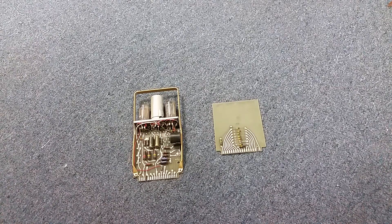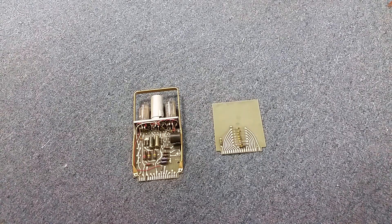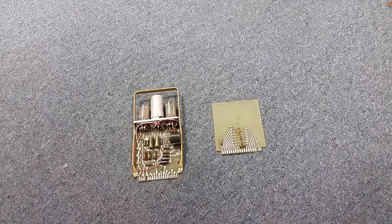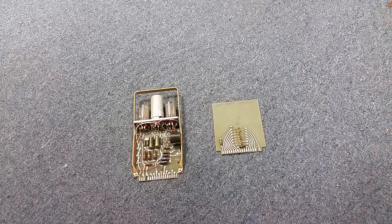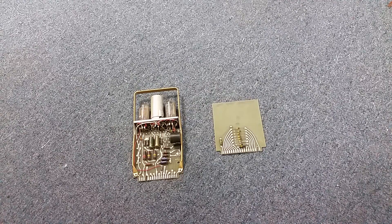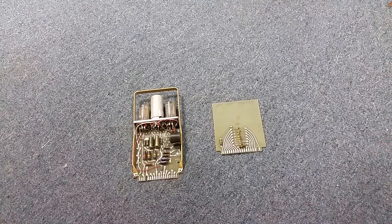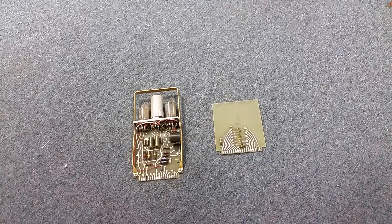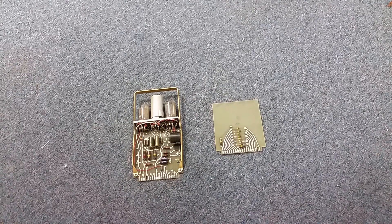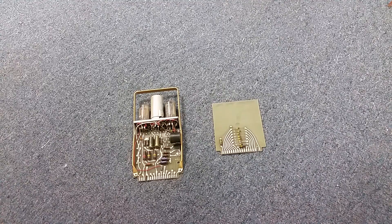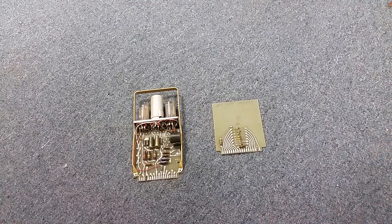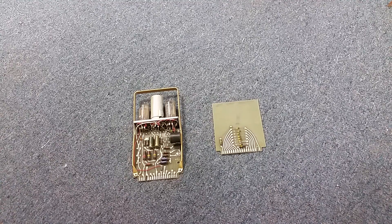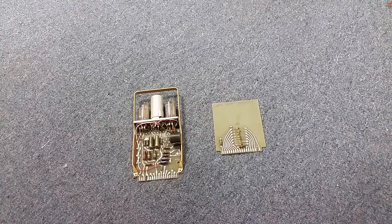Okay, so the Bendix G15 tube computer sneak peek video is proving to be a little bit popular. It's not going viral, but it was really just a sneak peek and I kind of glossed over what the actual guts are like and the modules.